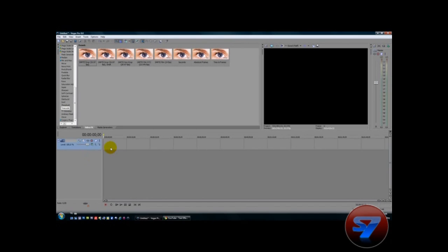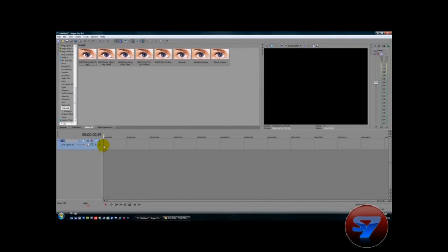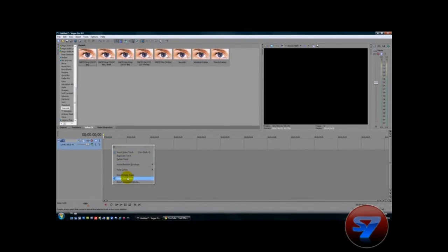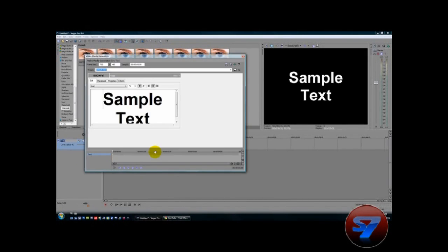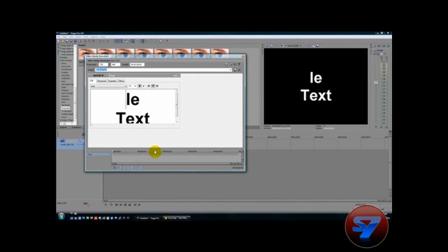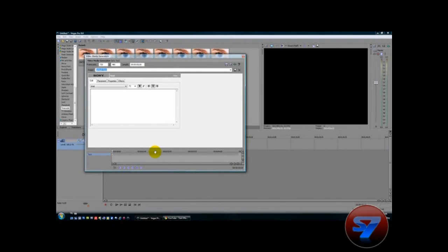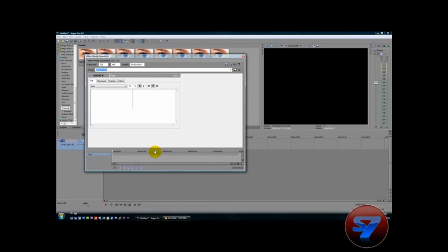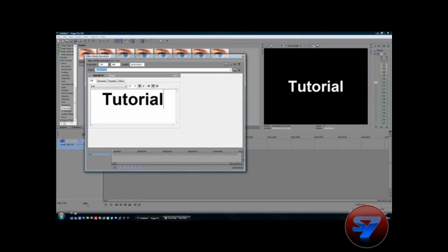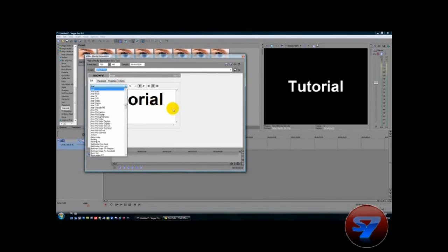I'm going to insert a new video track and insert a new text media. By the way this is Sony Vegas 9.0 Pro version. But it doesn't matter if you use 8.0 or 7.0. So I'm just going to type in tutorial and pick your font.